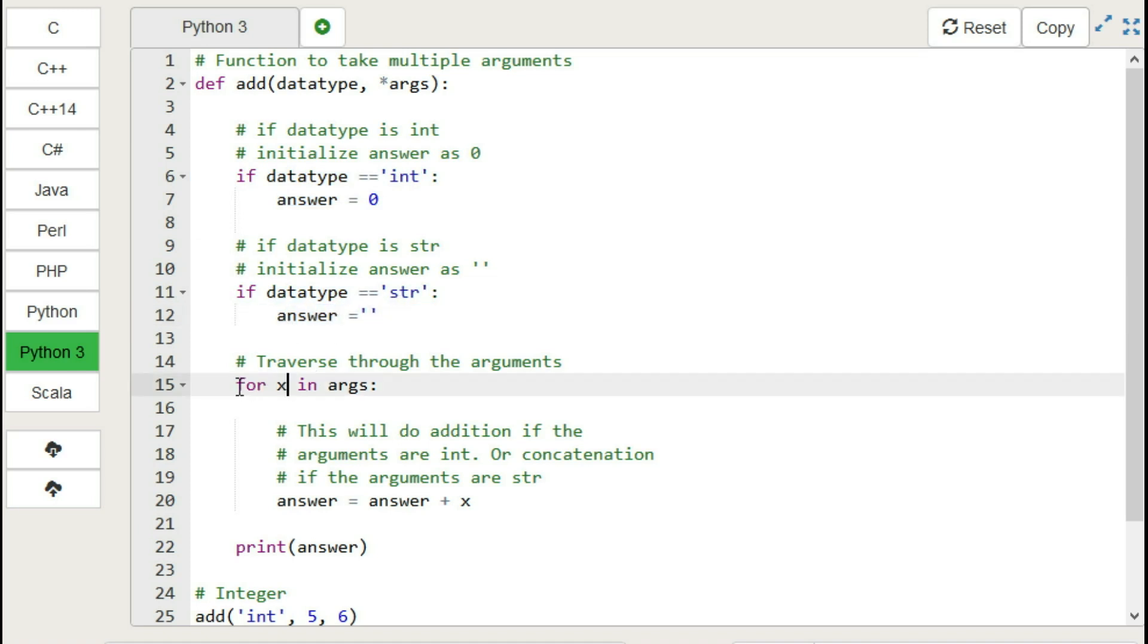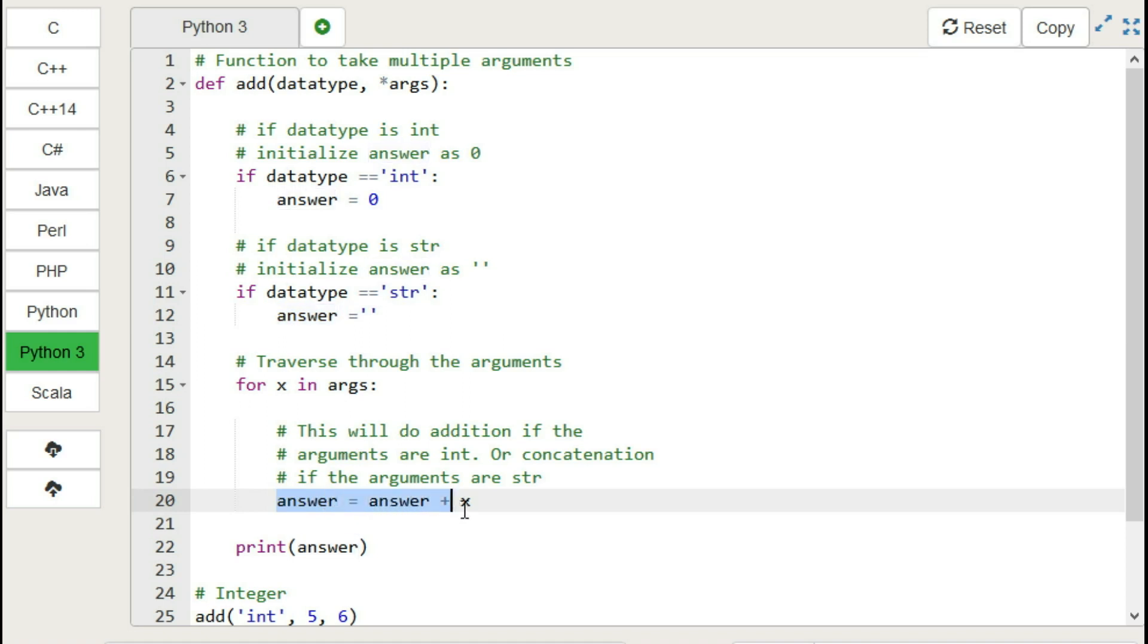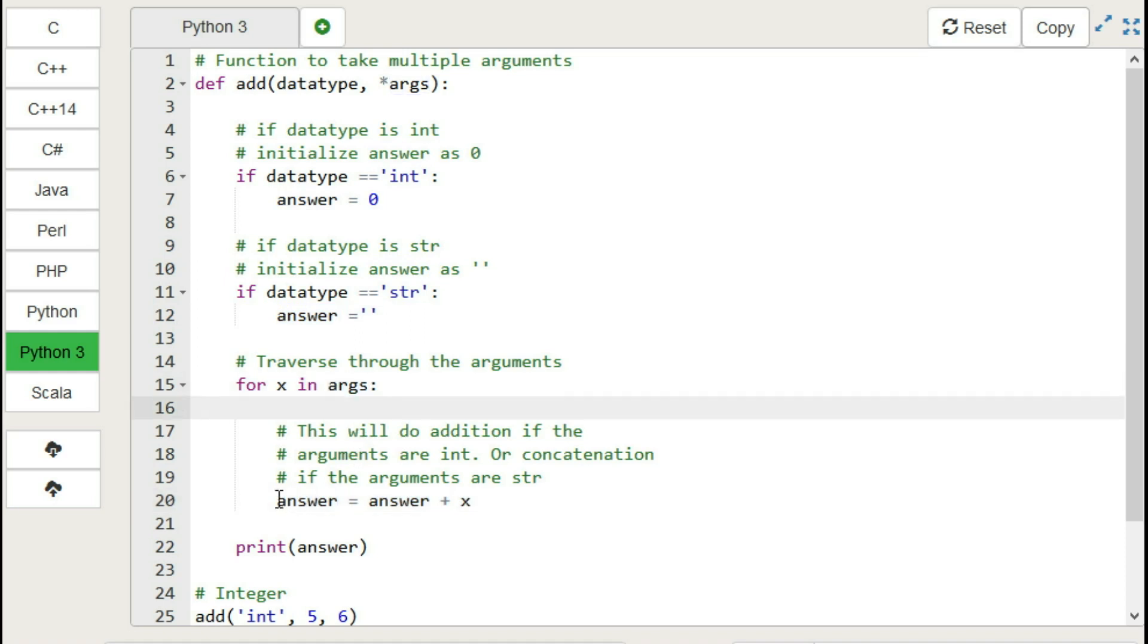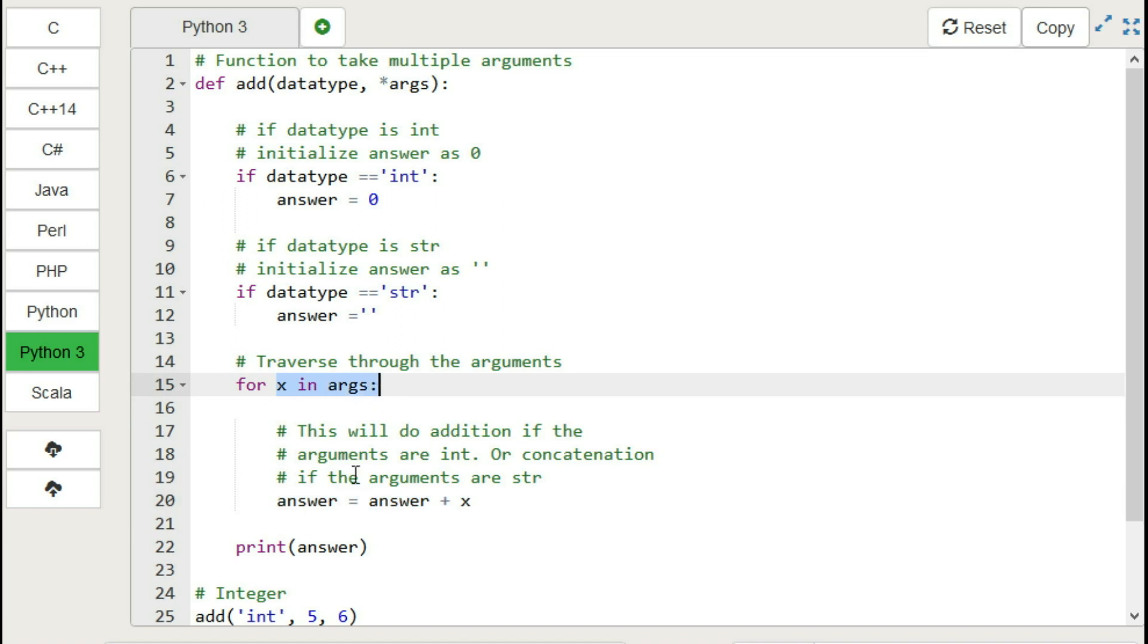Then we have for loop. If argument is of int type, then we add the numbers. Otherwise, if we have string type, then we add string by string. And finally we print the answer.